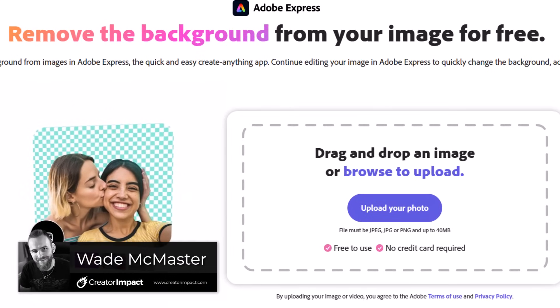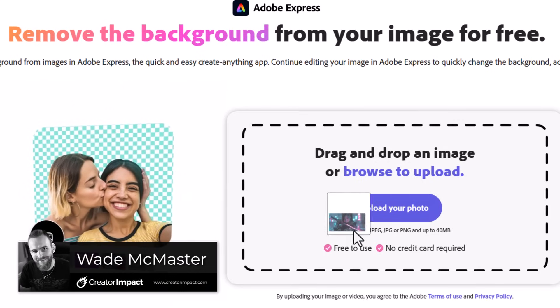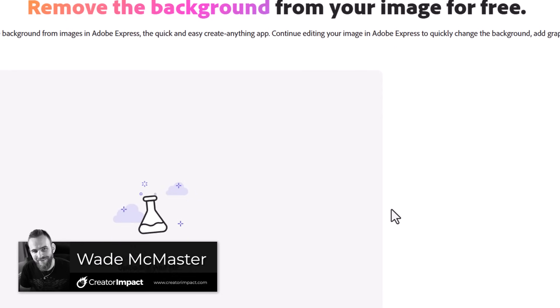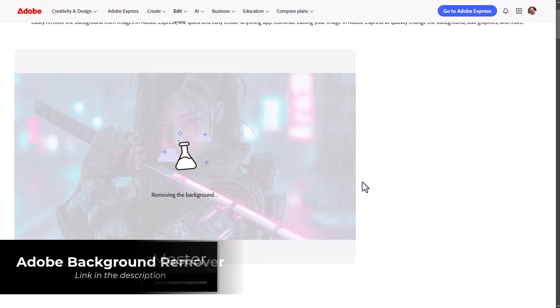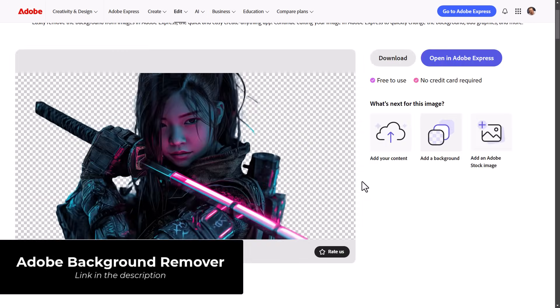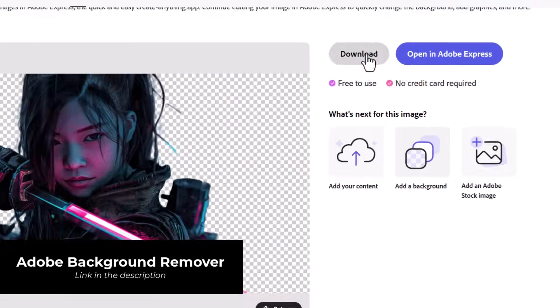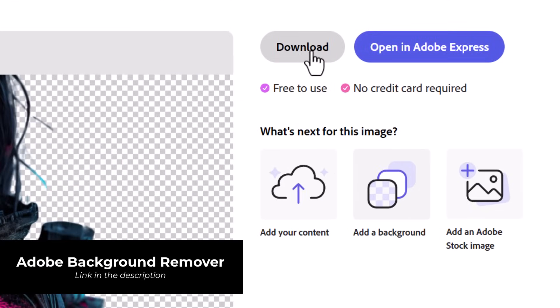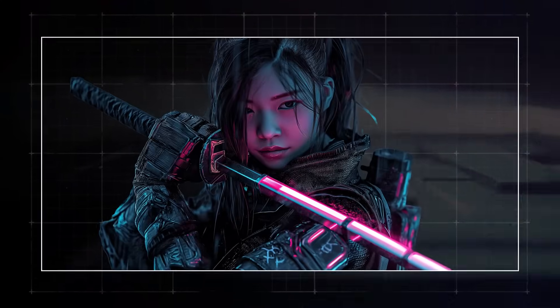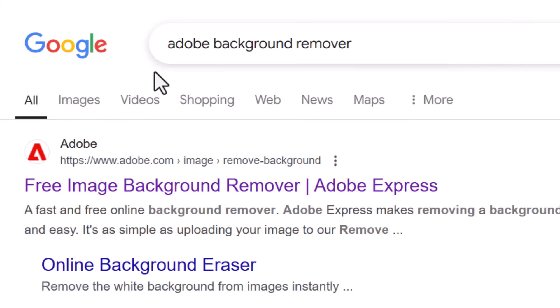If you go to this background remover tool by Adobe, you can drag and drop your image. It will automatically cut out the background and then you can download a transparent PNG with the background removed.